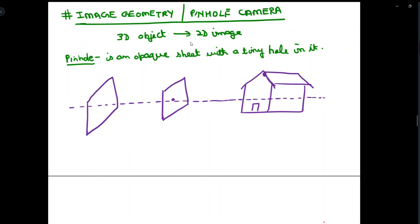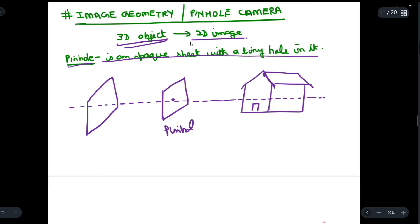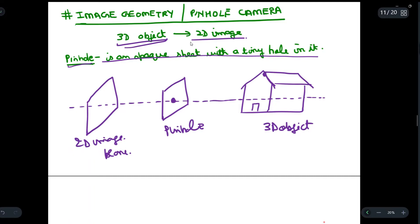Today we are going to study image geometry — specifically the concept of a pinhole camera. We will map a 3D object into its 2D image using a pinhole camera. A pinhole is an opaque sheet with a tiny hole in it. This is the 2D image plane, this is the tiny hole, this is our 3D object, and this is the optical axis.